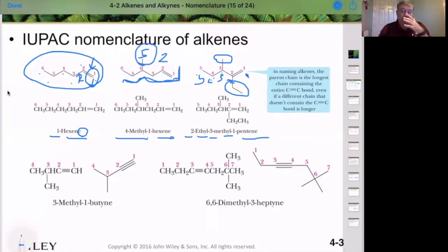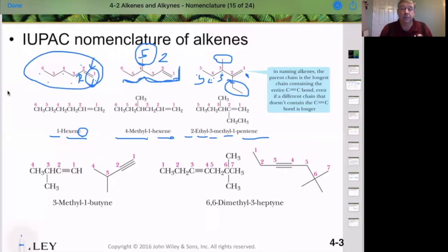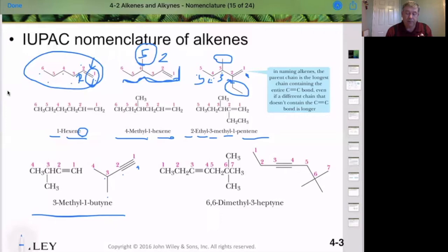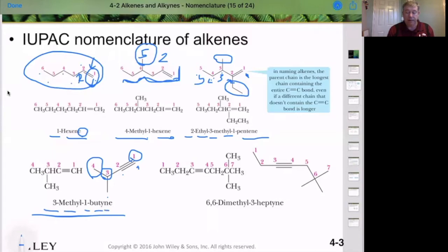Now let's label some alkynes. Alkynes are very similar — we must include both carbons of the triple bond in the parent chain and put the first carbon at the lowest number possible. When the triple bond is at the end, we start with the triple bond carbon first as number 1, 2, 3, then 4. Our methyl substituent is on carbon 3, so we have 3-methyl-1-butyne. The 'e' at the end is because it's only a hydrocarbon.